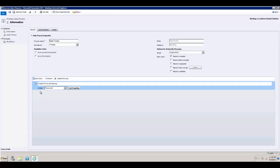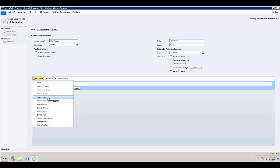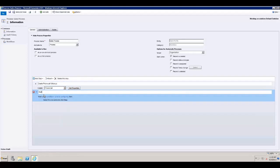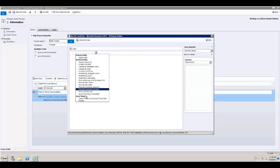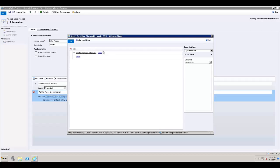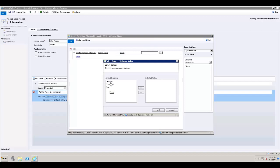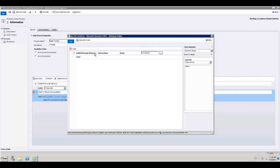Once the phone call step is created, we want to wait for the phone call to be completed before moving on. We can insert a wait condition — 'Wait for phone call completion' — and set the condition: wait until the phone call status equals completed. The step naming is also key here, as you can reference earlier steps within your workflow. I'll pick that phone call activity, set the status condition to completed, and click OK, then save and close.